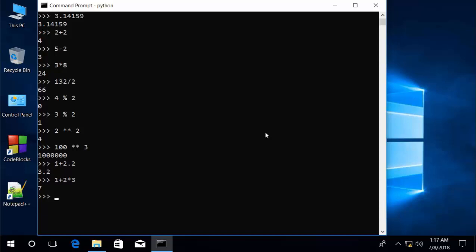If you want to change the order of precedence, you use parentheses. Like so, to give us 9 instead of 7, because here we're forcing the addition before the multiplication.